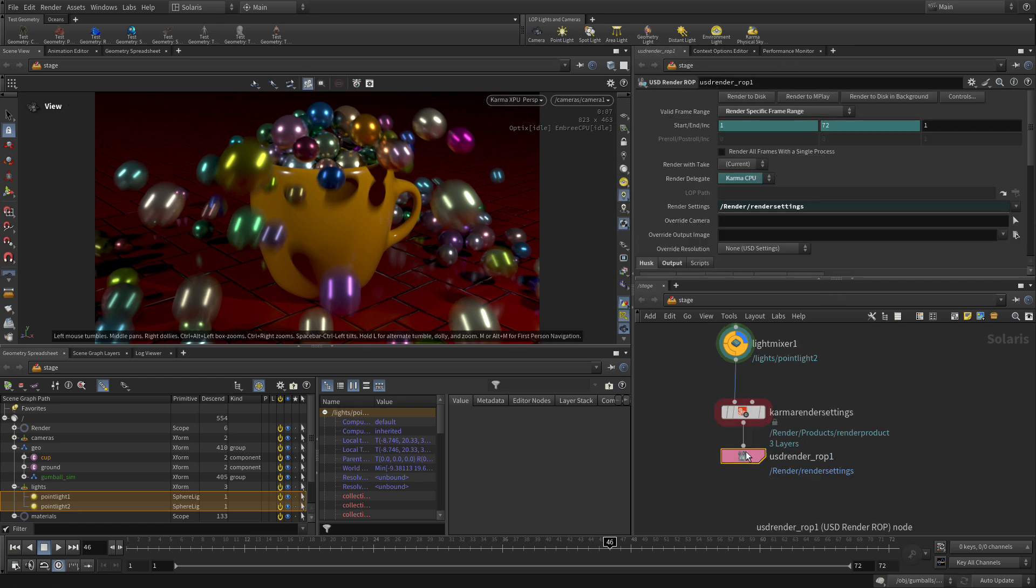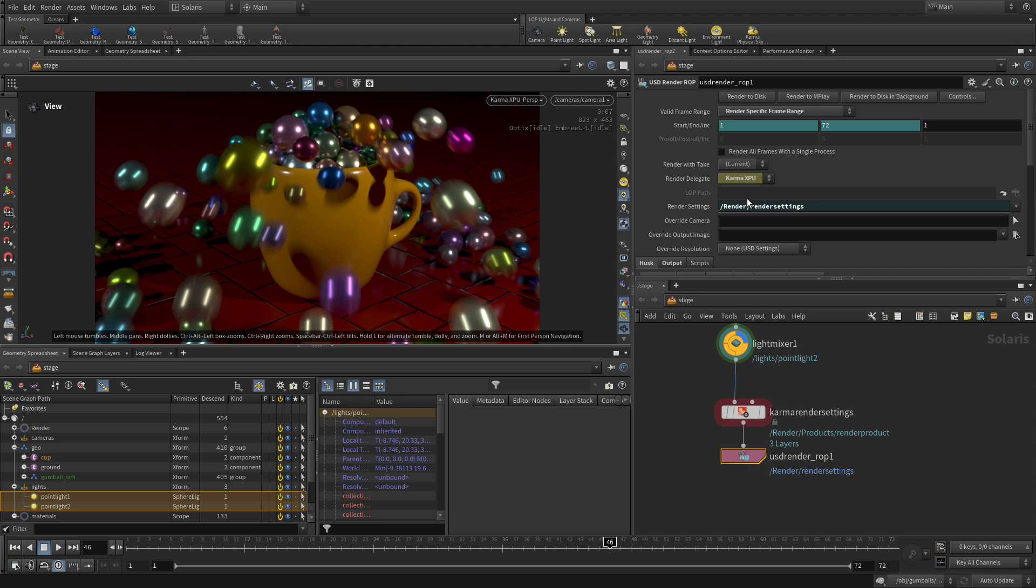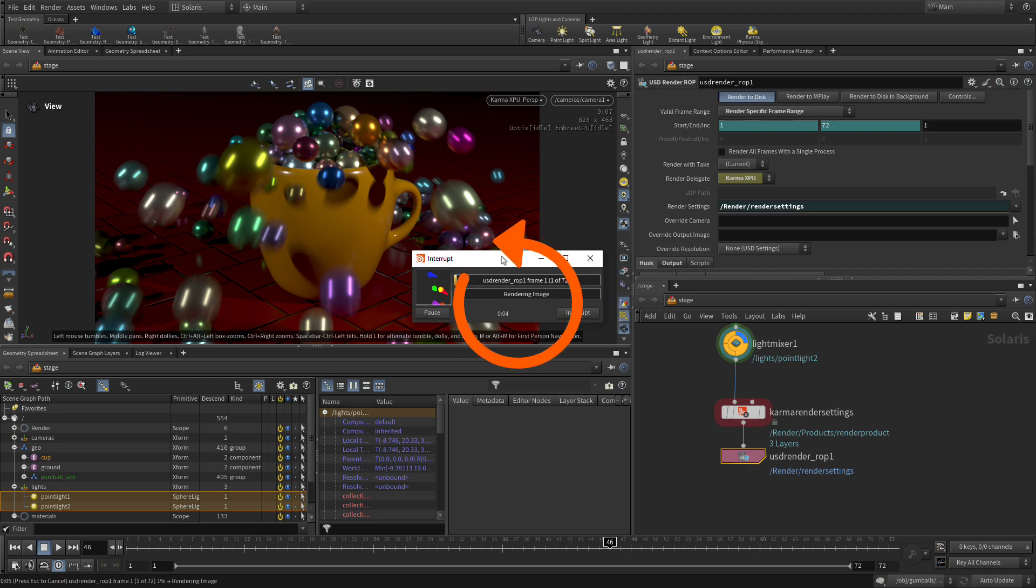Now we're going to go to USD render rock, and this one we make sure the range is working fine. The render delegate, we want to make sure we set that to XPU, and that will give us what we want. Then we can render to disk. You can monitor the progress as that goes through, rendering that out using XPU.